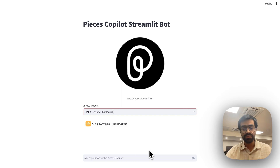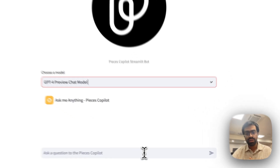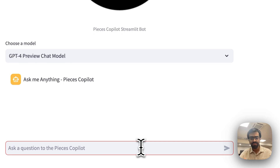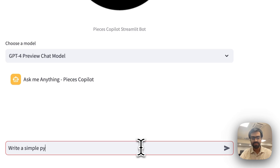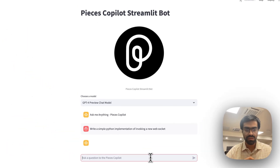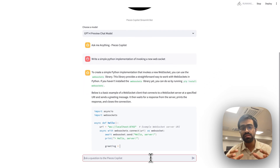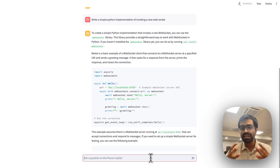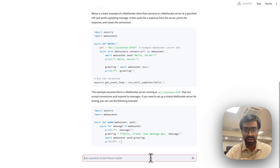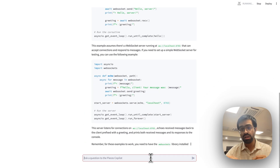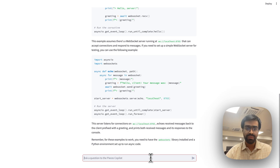Once you've set a model, it will be used to interact with and respond to any queries sent by the user. Let's ask a simple question: 'Write a simple Python implementation of invoking a new WebSocket.' It starts to give a response, sharing that we can use the websockets library in Python and providing a basic example of a WebSocket client that connects to a WebSocket server, running on localhost port 8765.